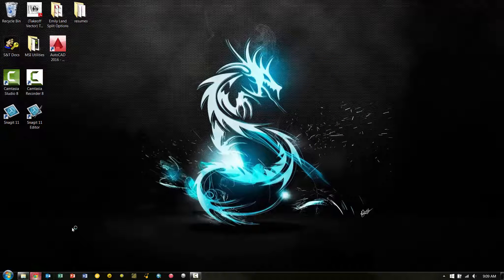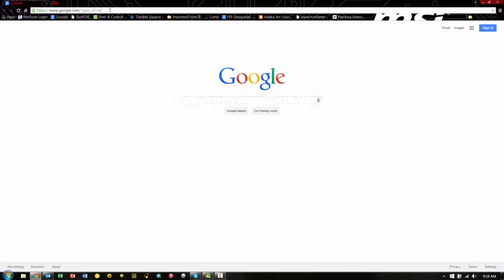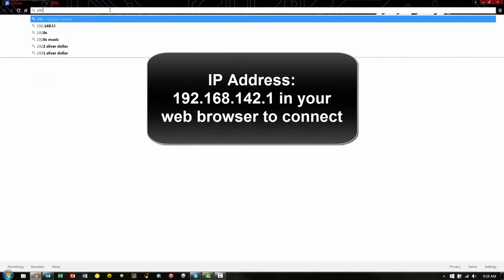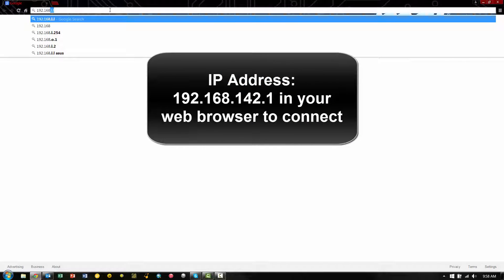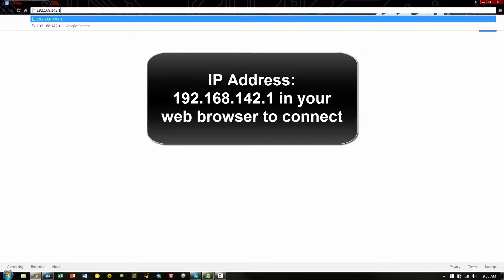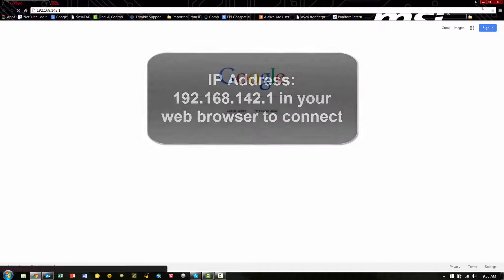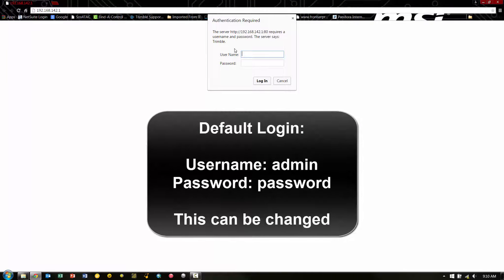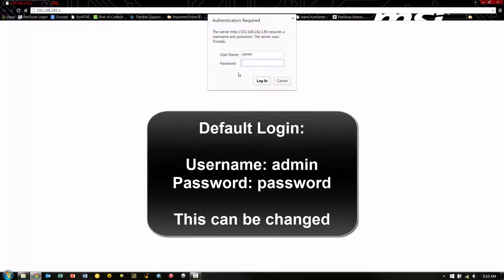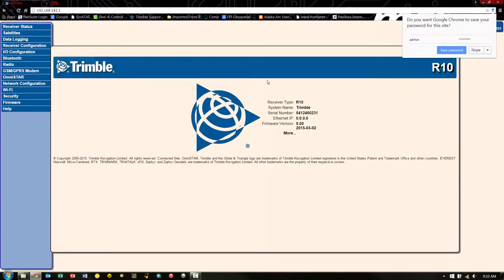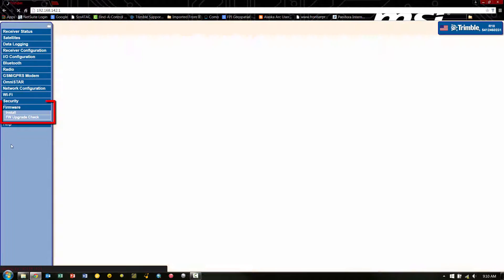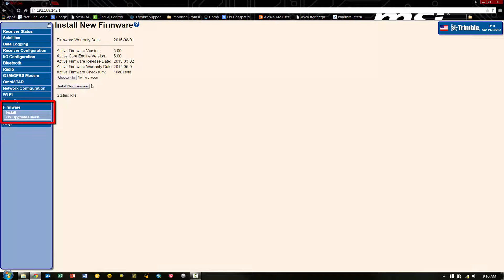Now the next step is to open up your internet browser and type in the IP address of 192.168.142.1. You'll now be prompted to put in a username and password. By default, the username is admin and the password is the word password. This can be changed later on. Once we log in, we will see the web user interface for the R10.